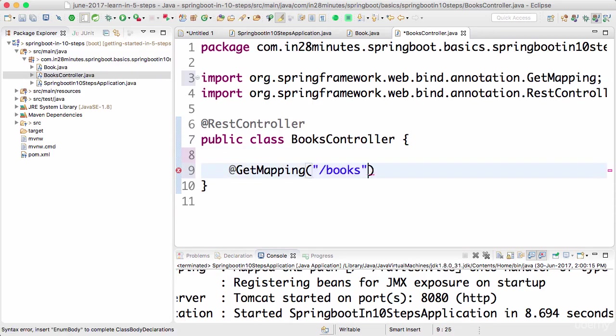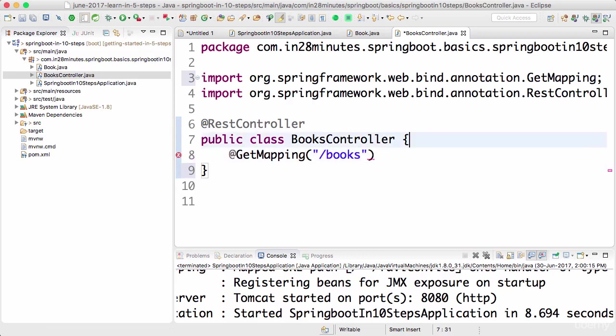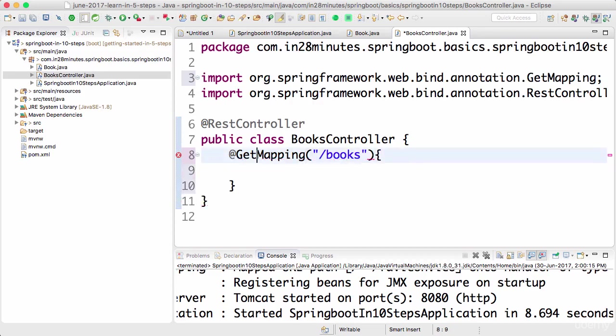If you understand HTTP well, then you would know that there are multiple types of HTTP methods: get, post, delete. Get is typically used to retrieve data, so I want to use get.